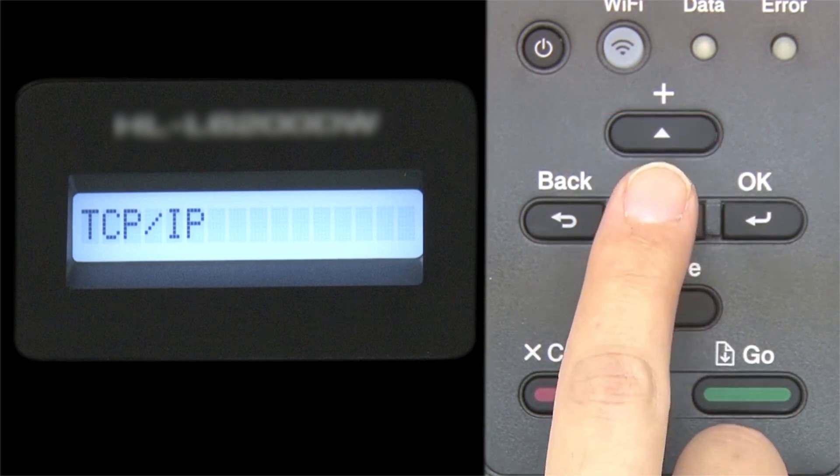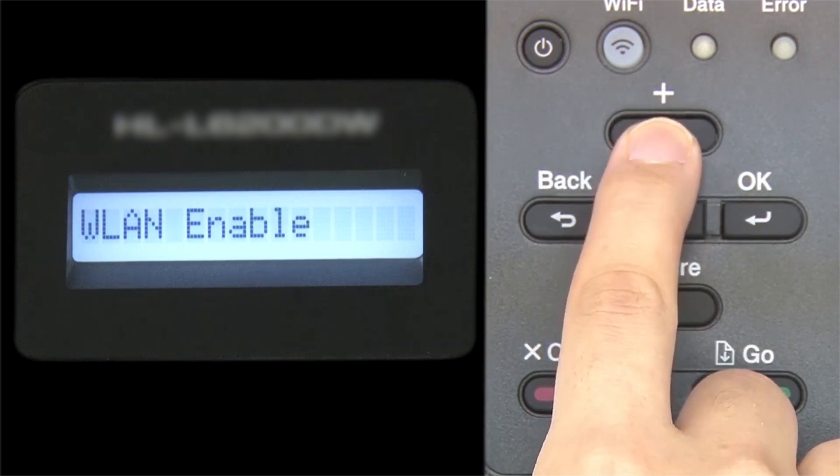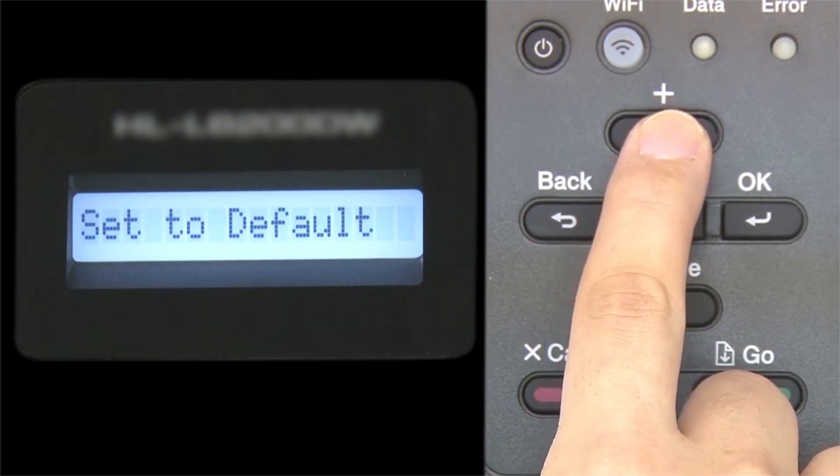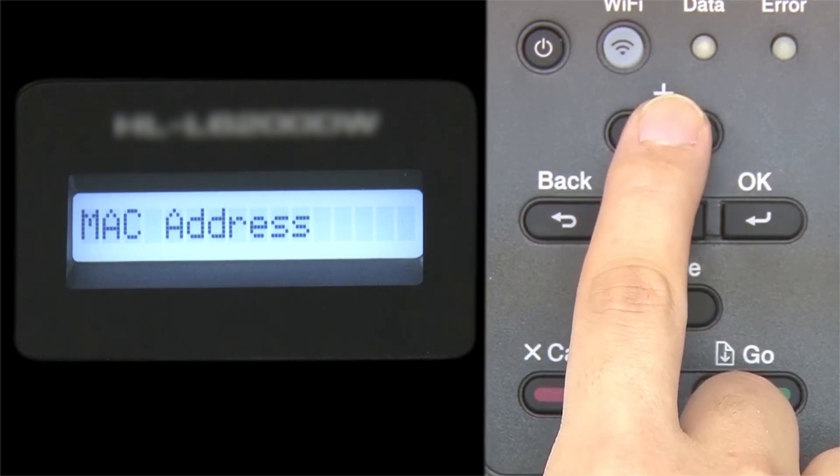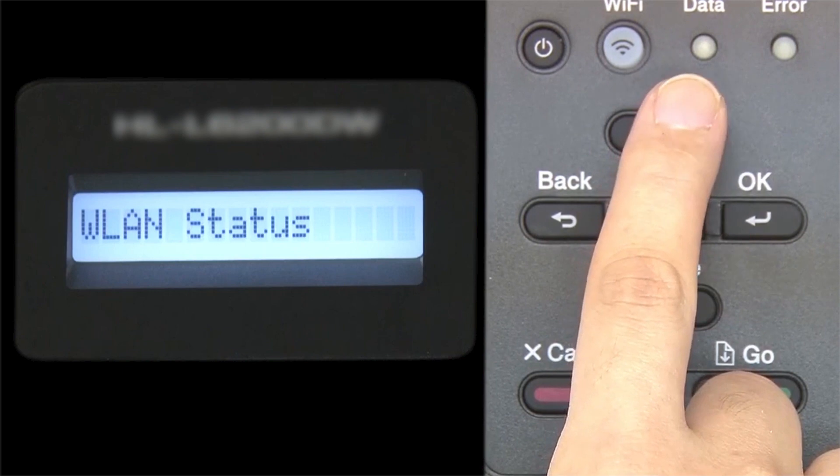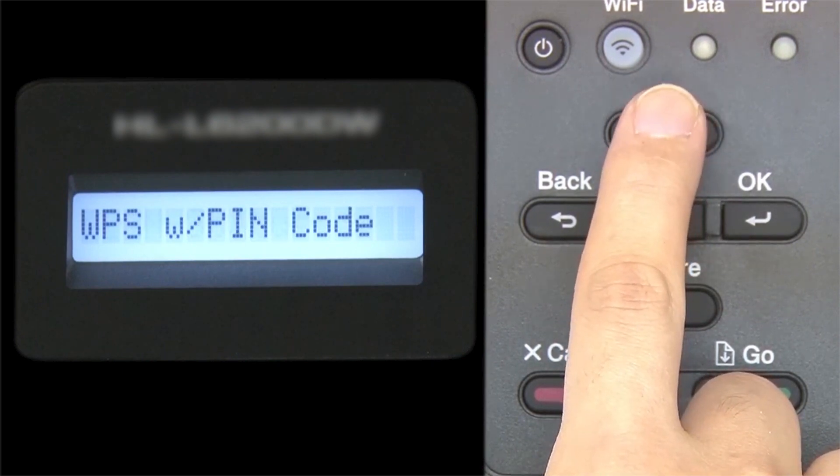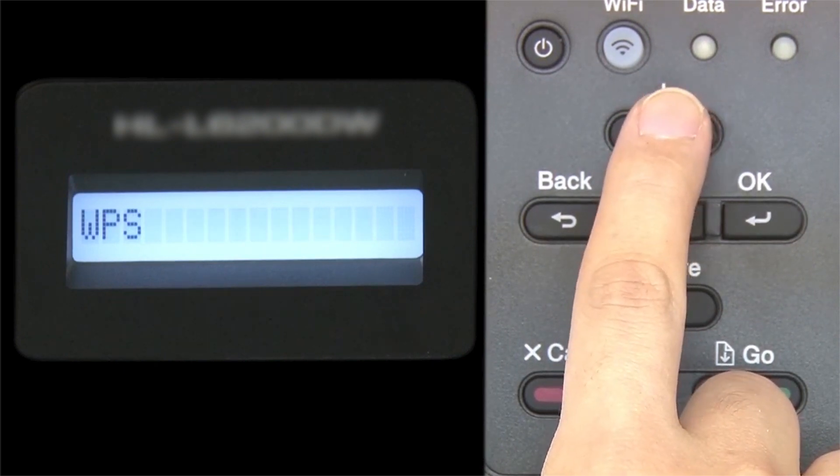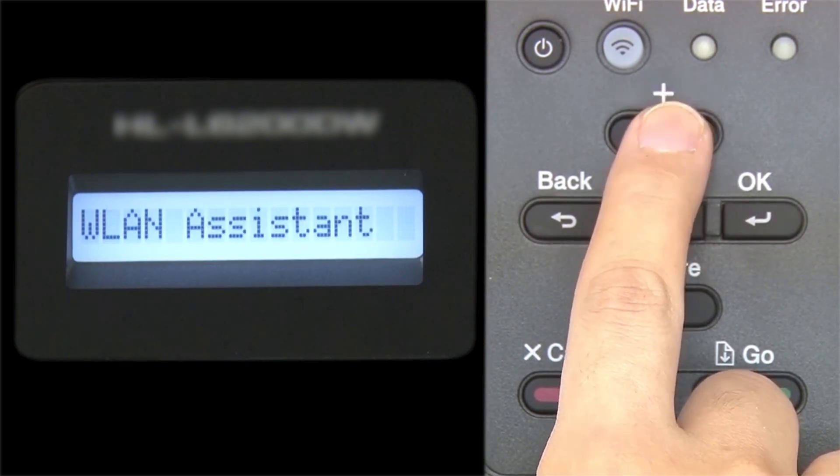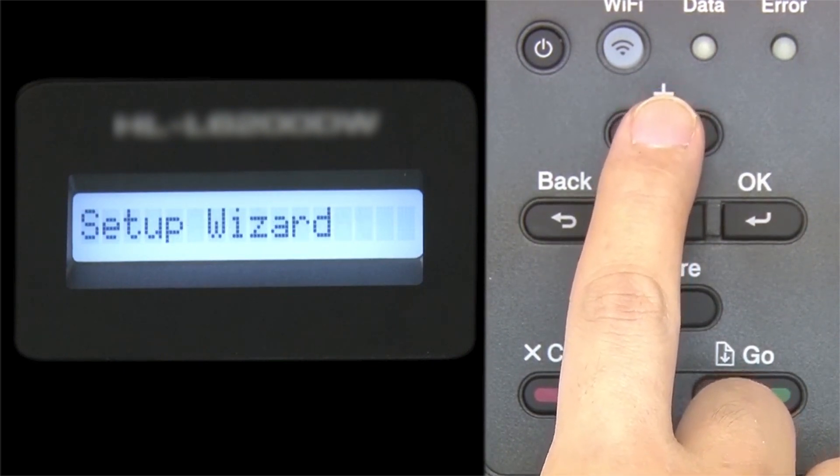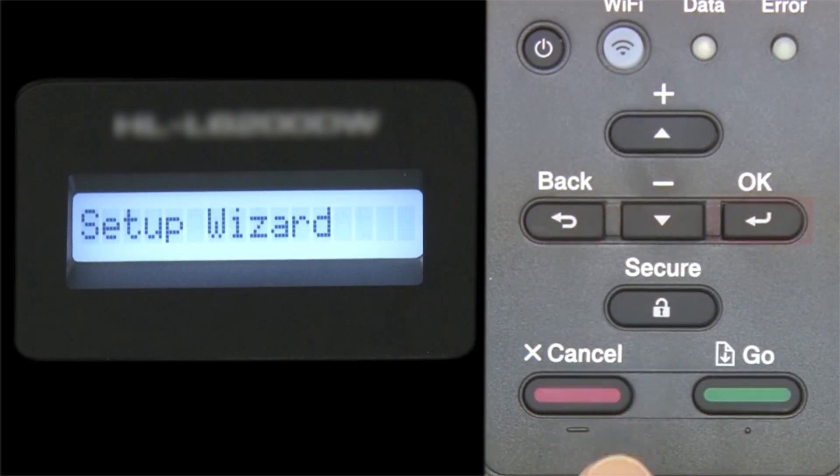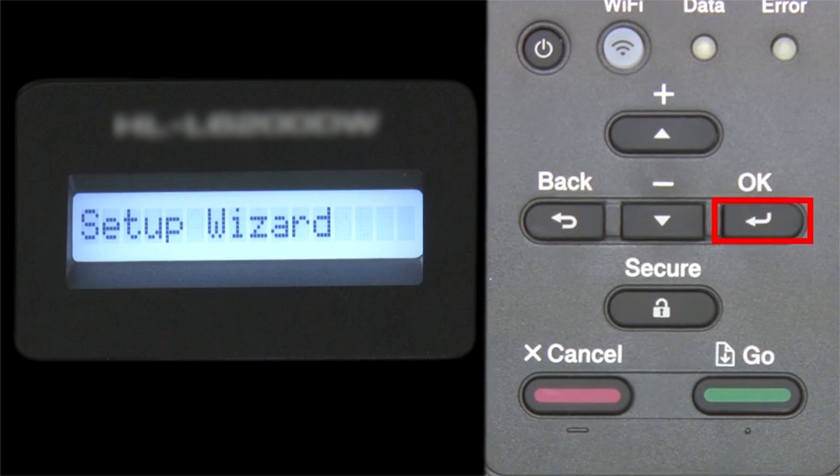Arrow up until Setup Wizard appears, and then press OK.